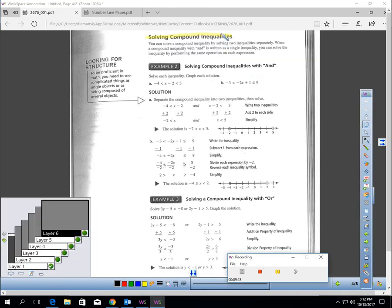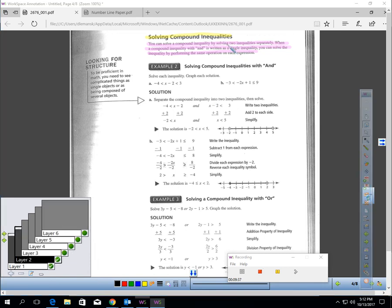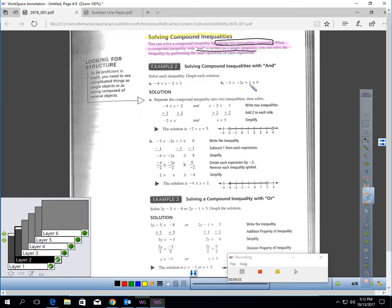Let's talk about solving compound inequalities. You can solve a compound inequality by solving two inequalities separately — basically two different groups of work. When a compound 'and' inequality is written as a single triple inequality, you can solve it by performing the same operations on each of the three expressions.